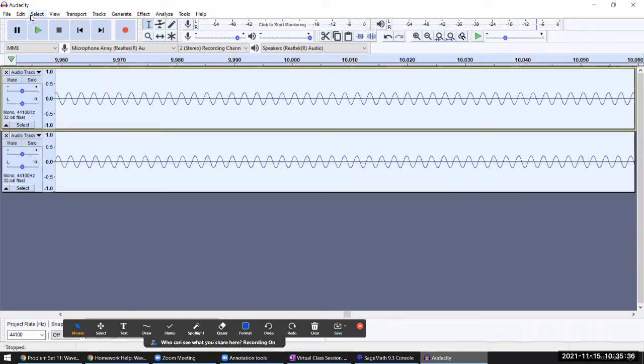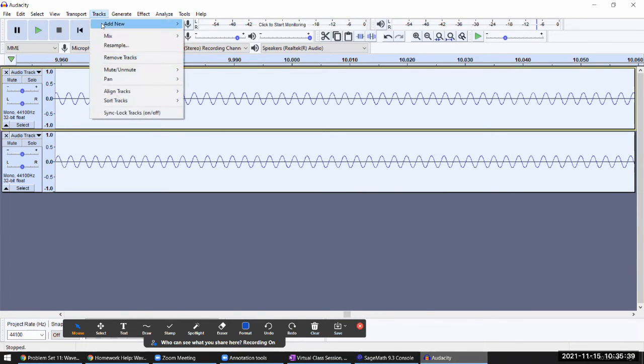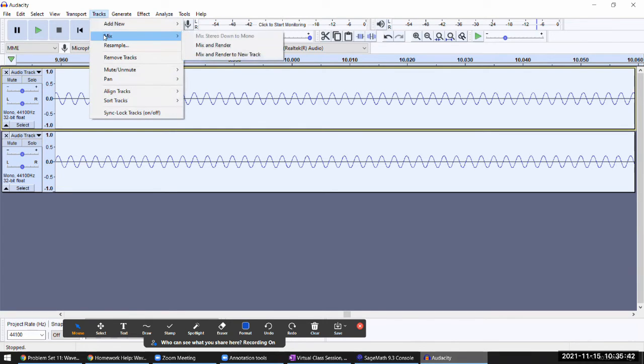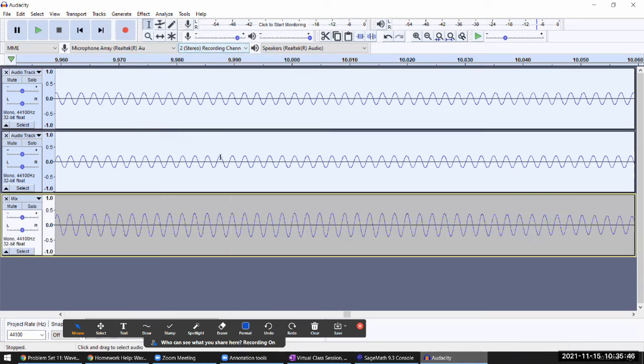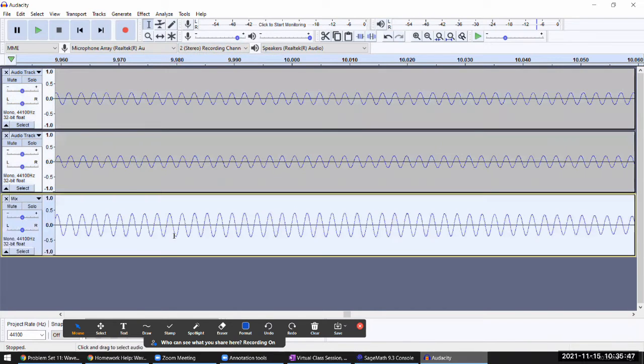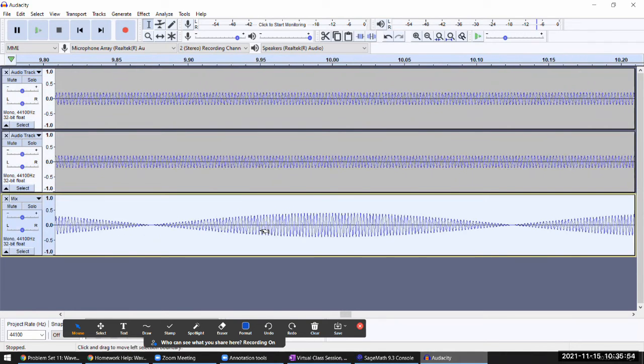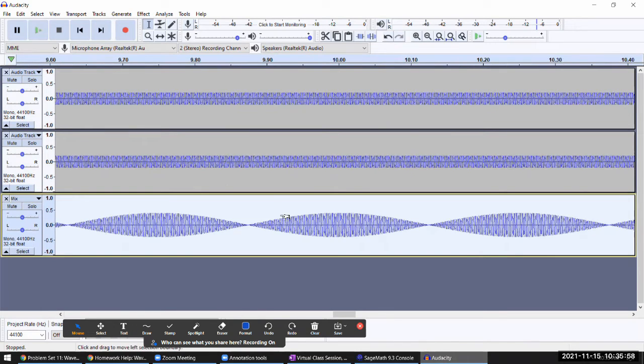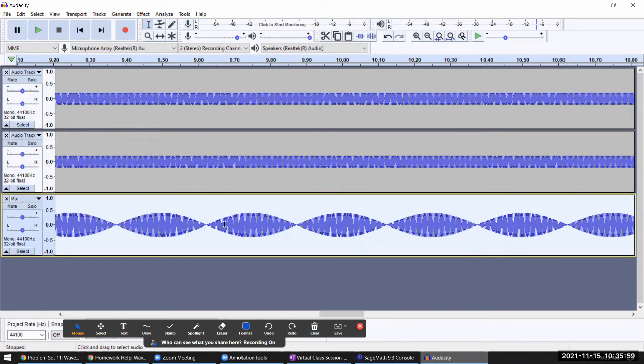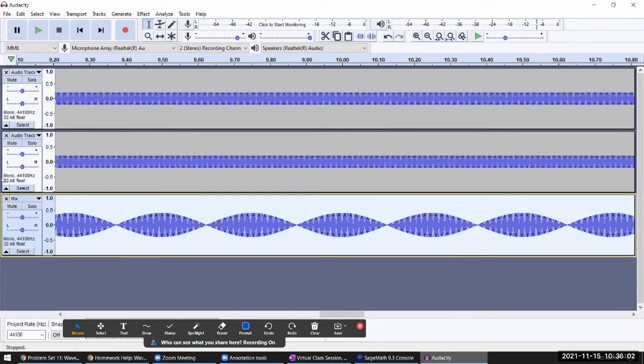I'm going to do... is it under tracks? Yeah, mix and render to a new track. So this is the result of adding these two together. This is where you can see that the amplitude of the wave varies over time.